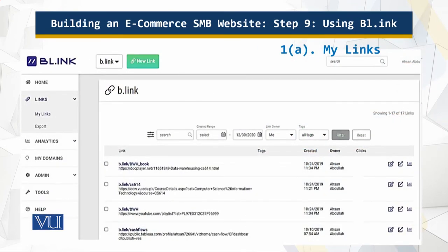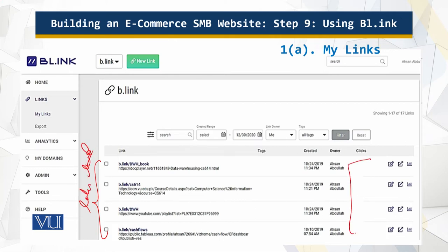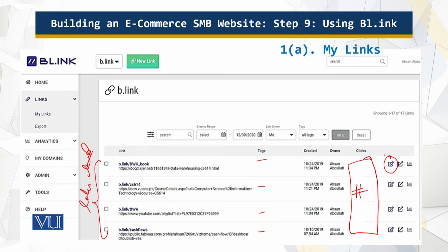This is my console in which I have a number of links listed. Over here is the number of clicks, and tags were not identified here. I can do all the analysis, I can do the edit, and look at the statistics as well.